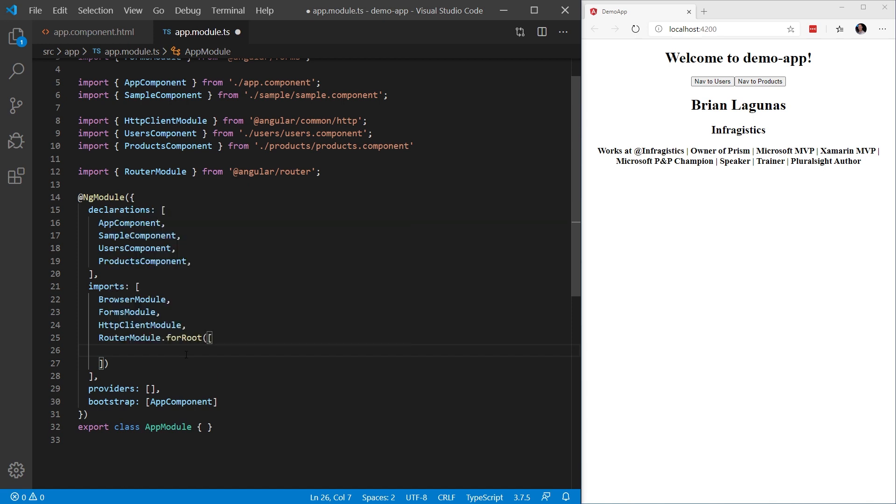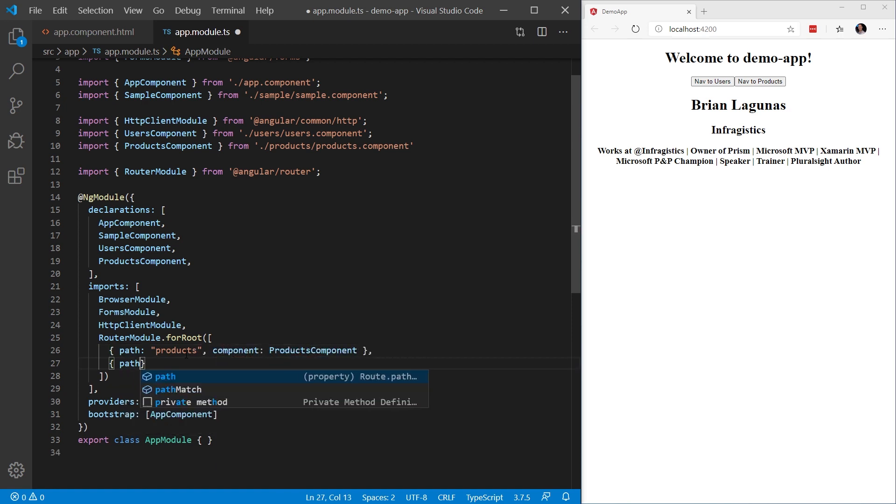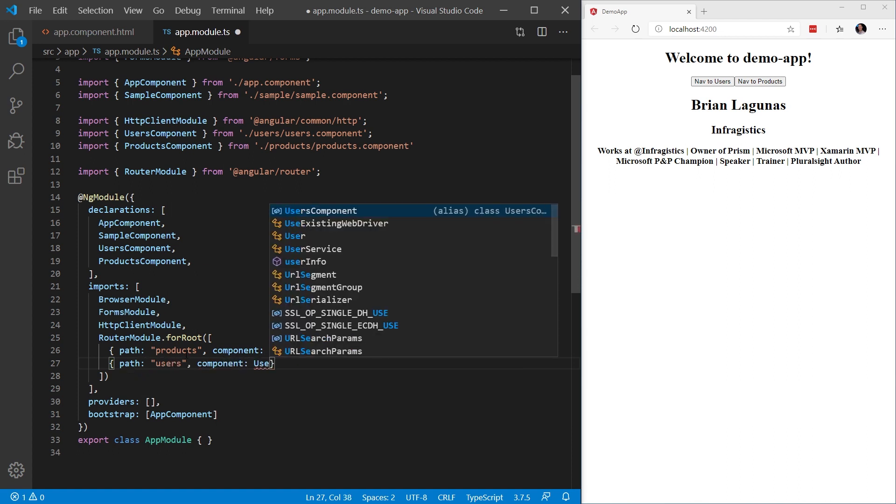Now creating a route is pretty straightforward. We're going to start by creating a new path. And this path is going to provide a URL identifier of where we're going to navigate when this is entered into the URL. What I mean by that is, for example, whenever we type products into the URL, we're going to navigate to the products component. And whenever we type users, we're going to navigate to the users component. Now that we have our routes defined...